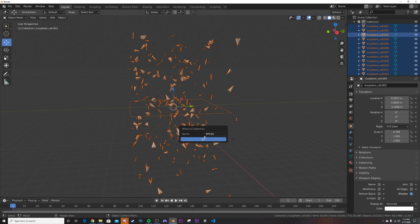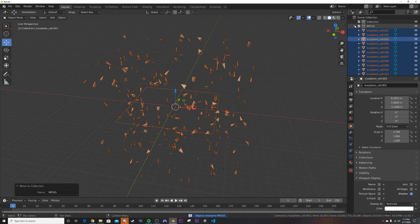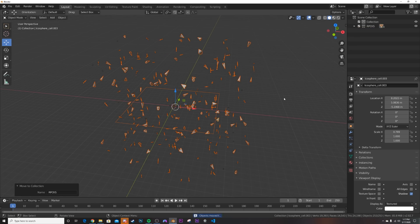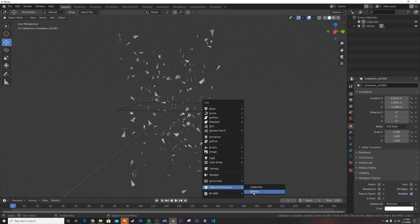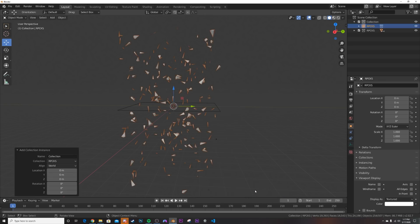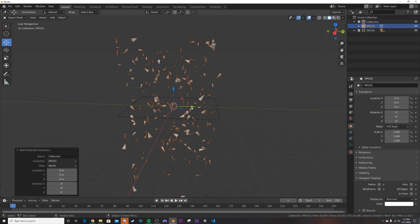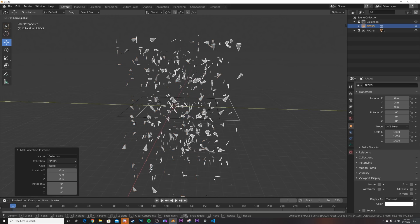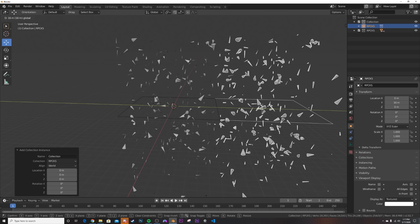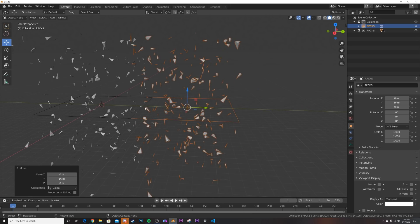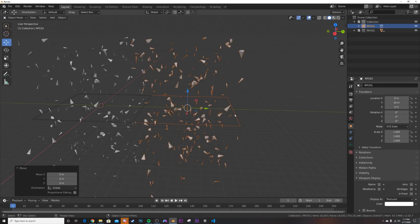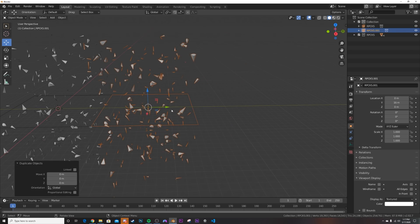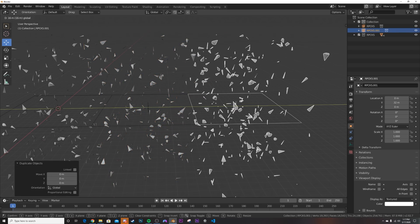Select everything with A, hit M to add to a new collection, and call it 'rocks'. Now in the outliner you can see all those objects. To make a seamless loop, hit Shift+A > Collection Instance, then hold Ctrl and use the green arrow to snap it to the grid — this is why I call it the box method. As long as these planes are touching edge-to-edge, when you run your camera through it you'll have a perfectly seamless loop.